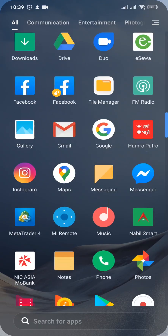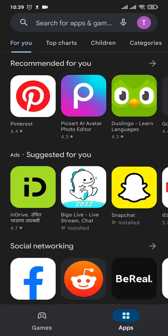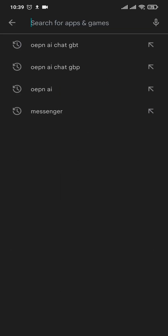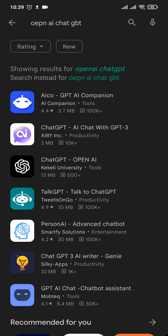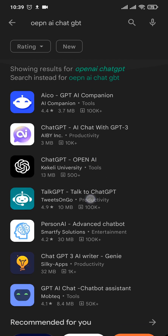Open up your Play Store or the App Store and simply search for OpenAI ChatGPT. After you type that, you can hit Search. A bunch of results will open up, and you'll need to choose the option which says ChatGPT by OpenAI.